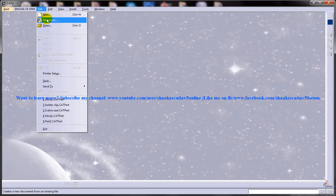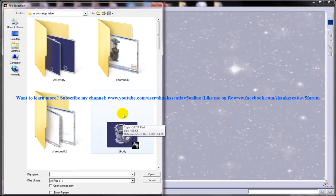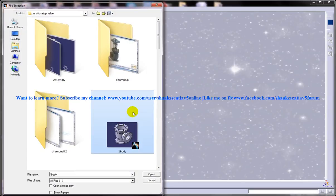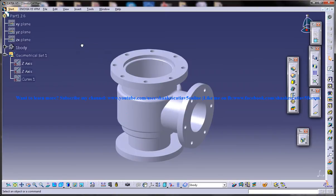Let me just open up a part file or an assembly file. For this tutorial I'm going to open the body of the junction stop wall.